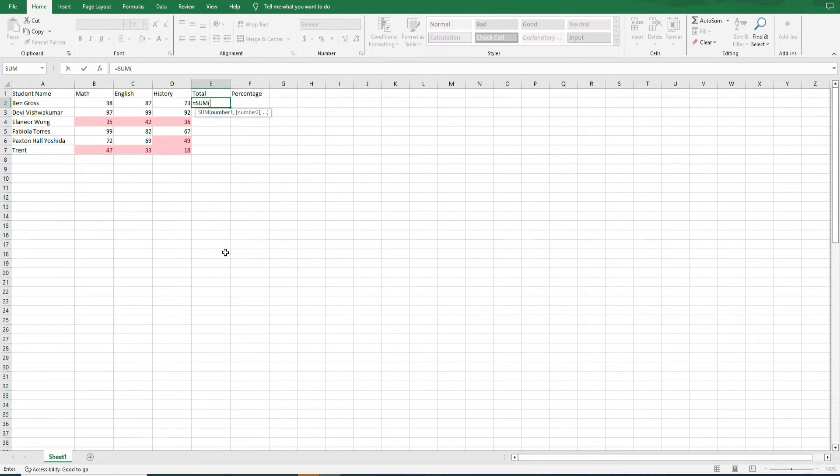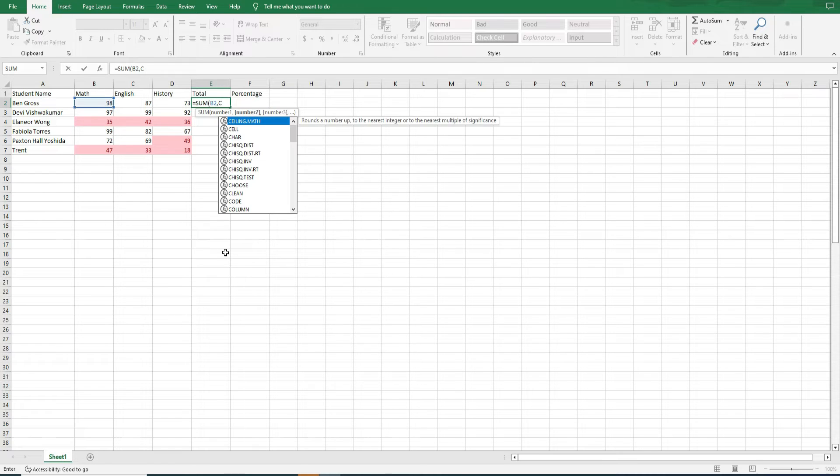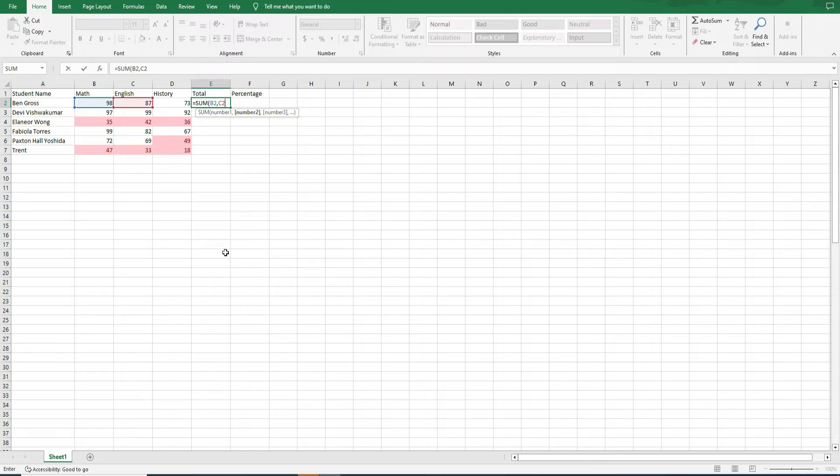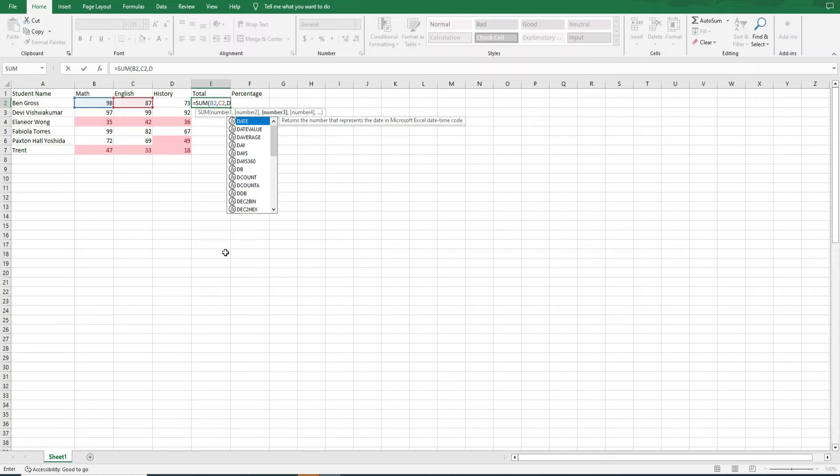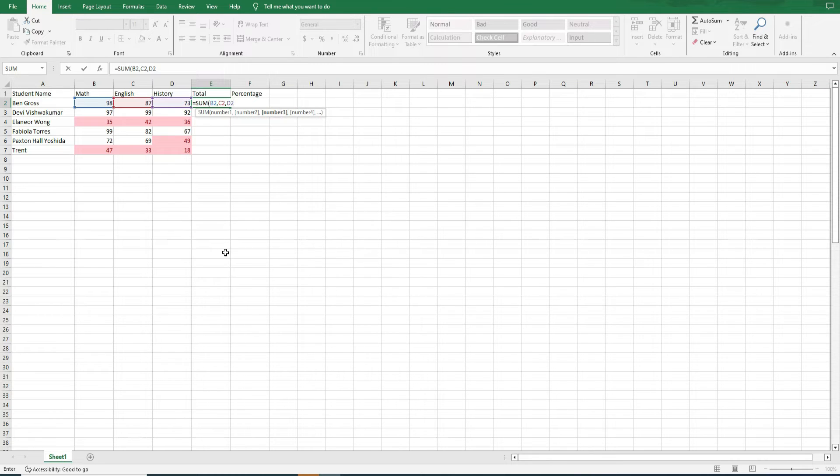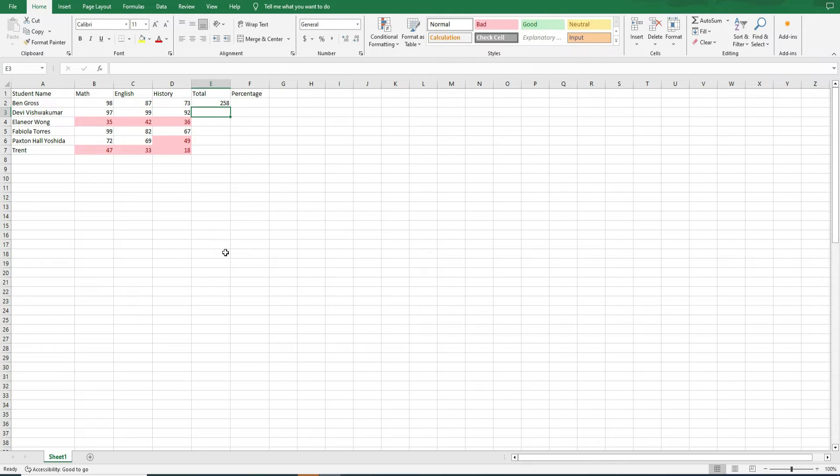Syntax options. Comma method. Equals sum, open the bracket, B2, C2, D2, close the bracket. This method sums up the values in cells B2, C2, and D2 together.